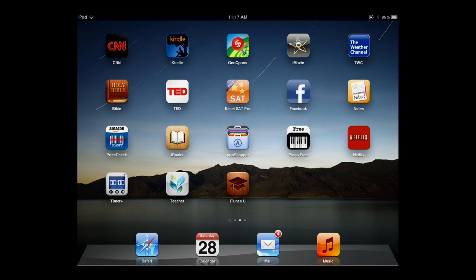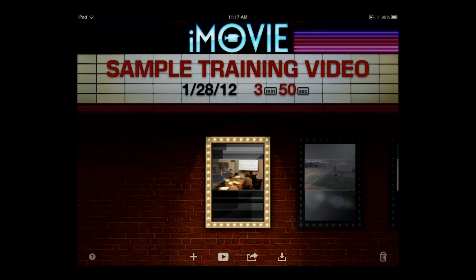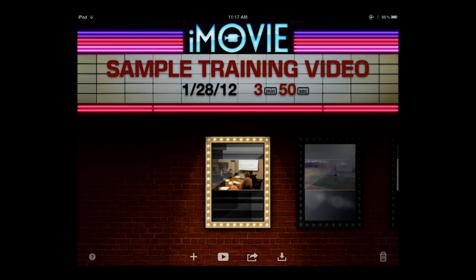I believe iMovie is $4.99 — it's an Apple product, so if you're an Apple user you might already be familiar with it. This version is kind of a scaled-down version for the iPad.